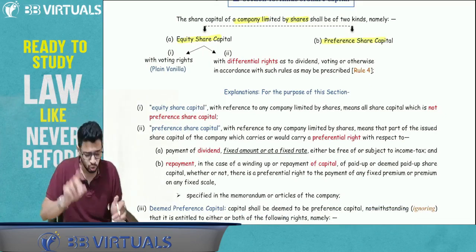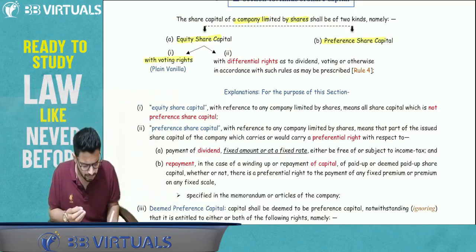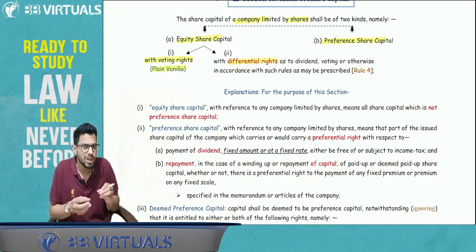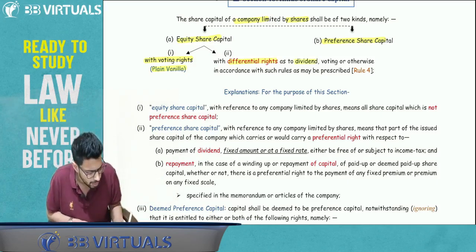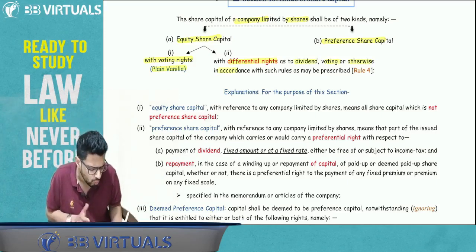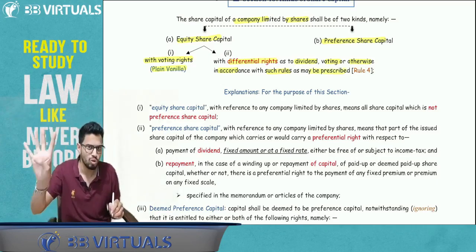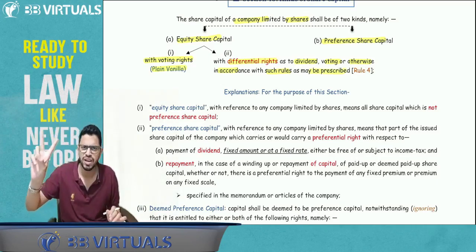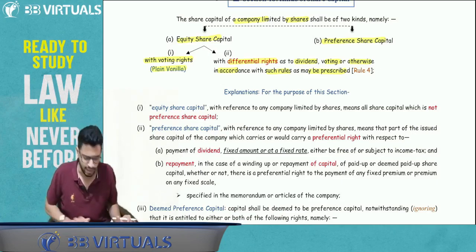Further, equity share capital has two types. It can be with voting rights — plain vanilla, the general type. Or it may have some differential rights — meaning some different rights apart from normal voting. These differential rights can be with respect to dividend, voting, or otherwise as per the rules prescribed, which is Rule Number 4. For differential rights, there are many compliances required under Rule 4.